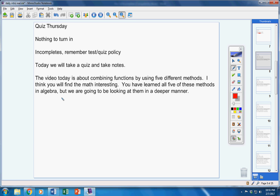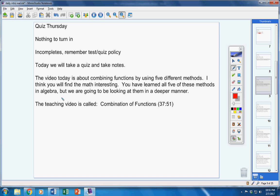But we're gonna look at them a little deeper than you did in Algebra. There's the teaching video, Combination of Functions. Now you should be able to finish that during the class period.